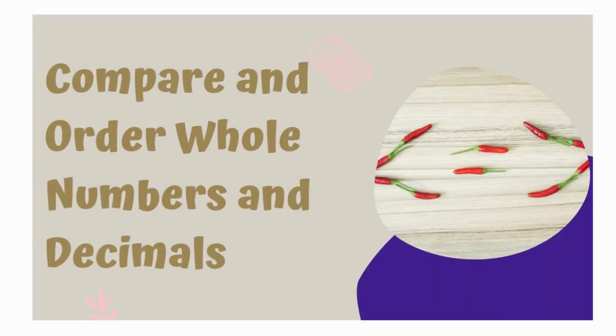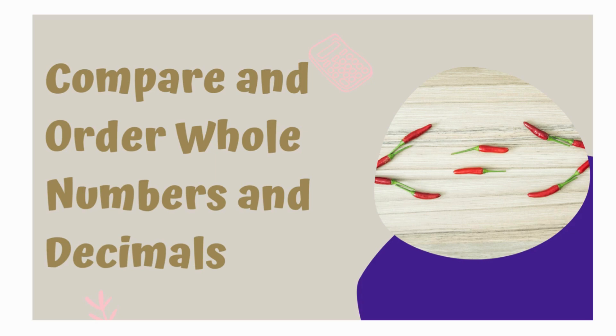Today we're comparing and ordering whole numbers and decimals. Which is bigger? Eighty-seven hundredths or eight hundred seventy thousandths? Does a longer number always mean a greater number? Let's find out.